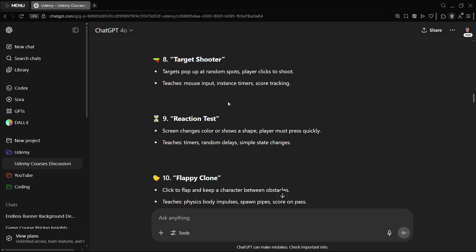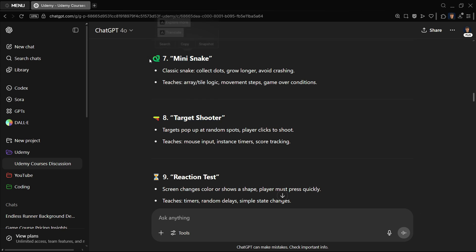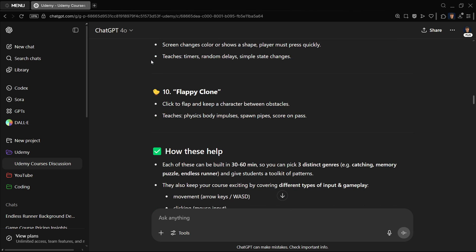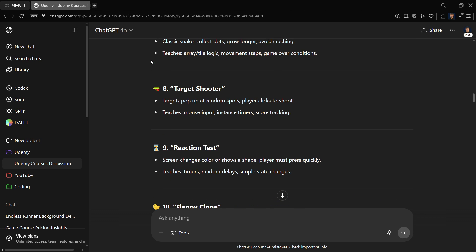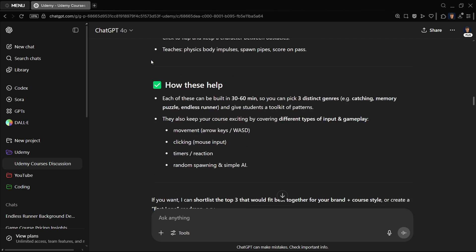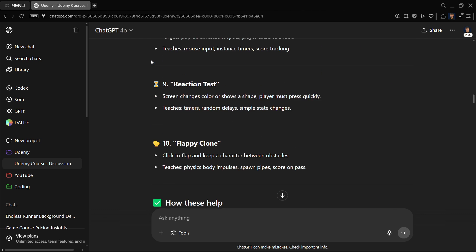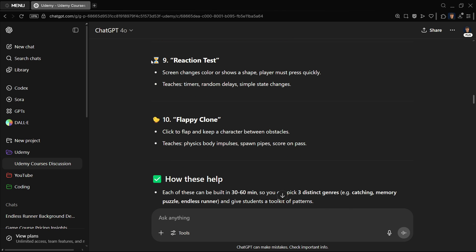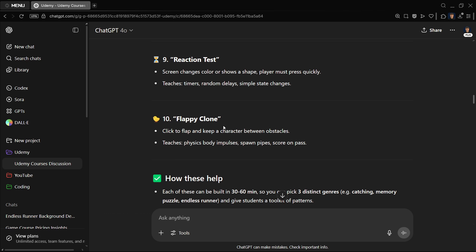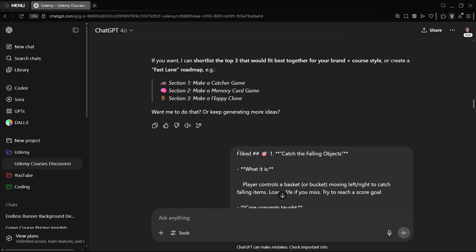It started directly giving me the overview. So catch the following objects with a brief description, avoid the enemies with a description, tiny top-down shooter with a description. And the good thing is that you can iterate on it. For example, I really liked idea one, but then I spotted that ideas two and three were very similar. So I basically told GPT to give me ten more ideas so that I can choose.